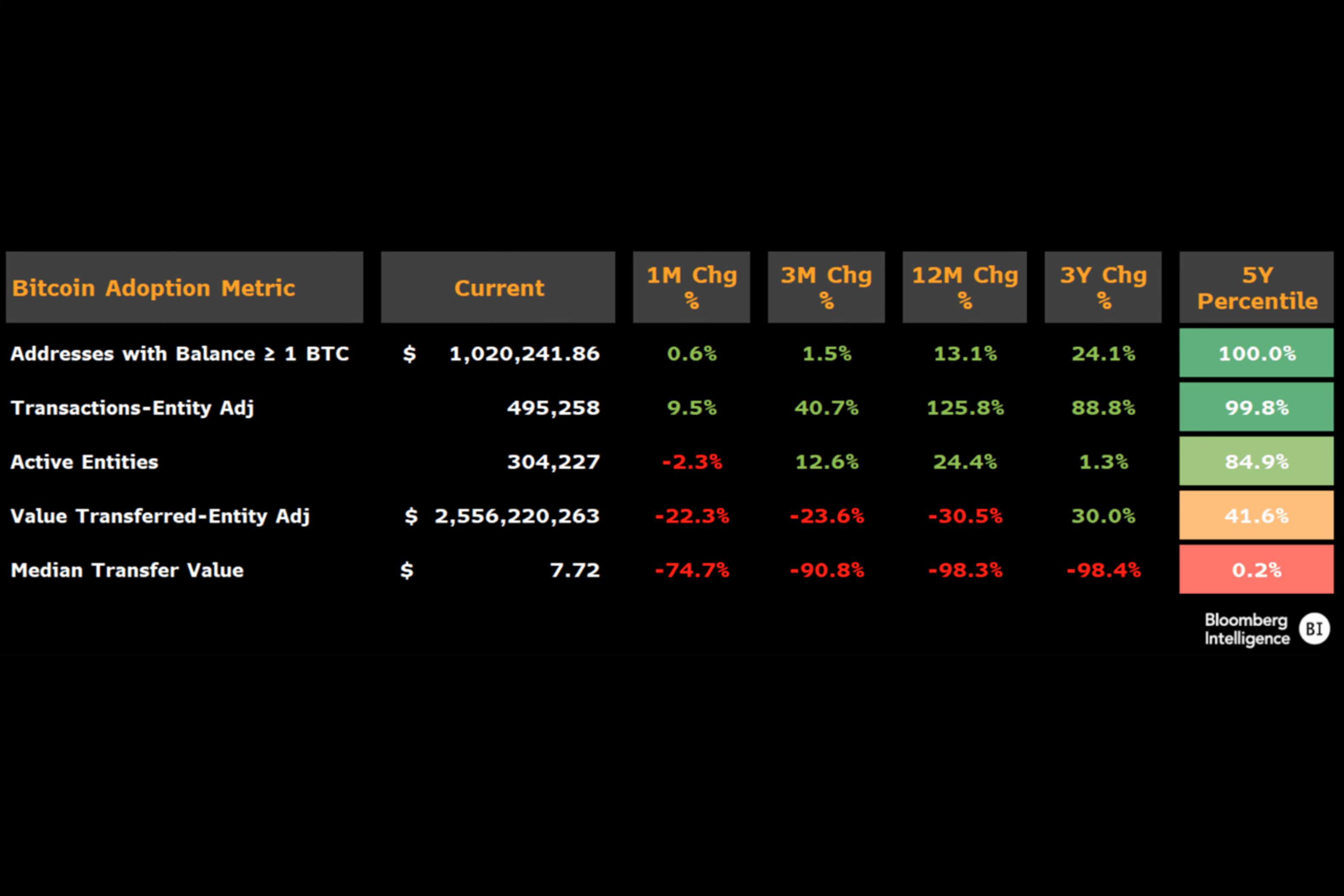Coutts also spotlighted the increasing prevalence of Bitcoin inscriptions, a feature that enables Bitcoin holders to include additional data within individual units of the cryptocurrency known as satoshis.